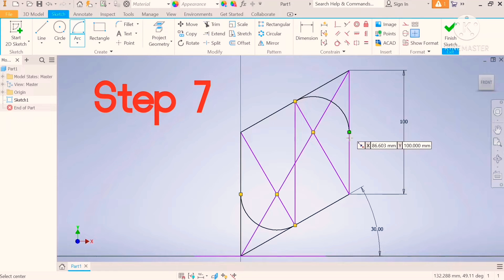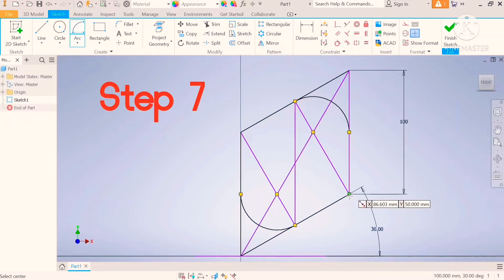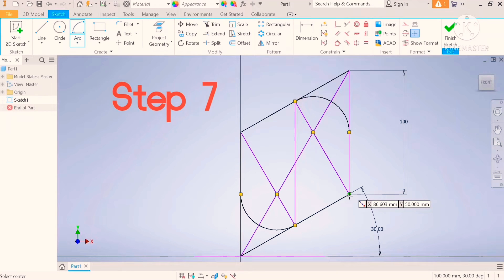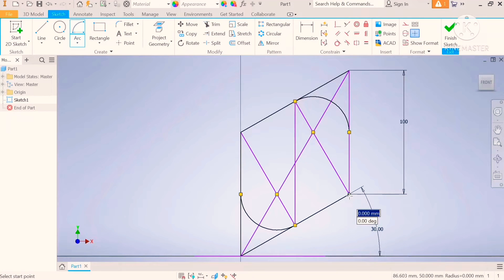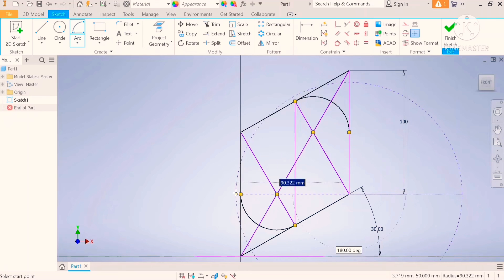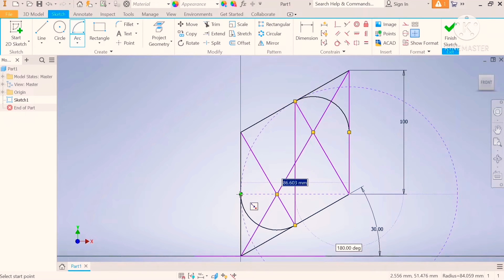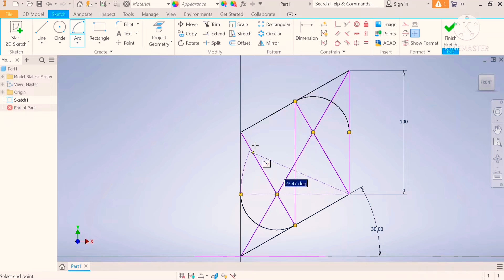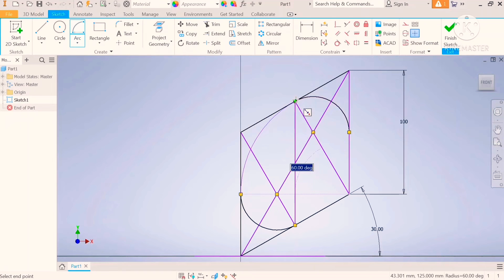Step number seven, put your compass on the obtuse angle. Move it out to where your first tangent is. Draw and meet the other tangent of the other arc on the other side.